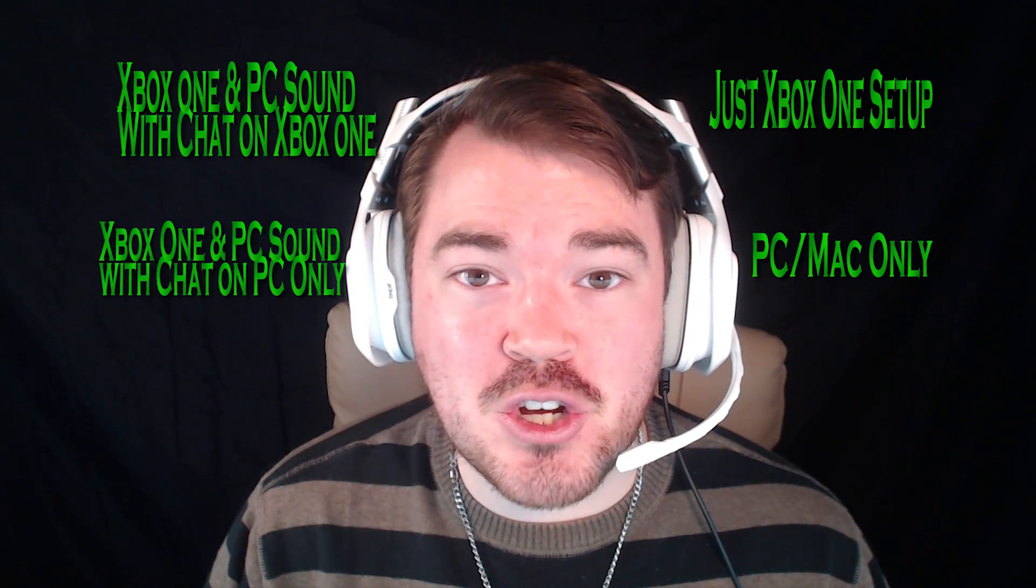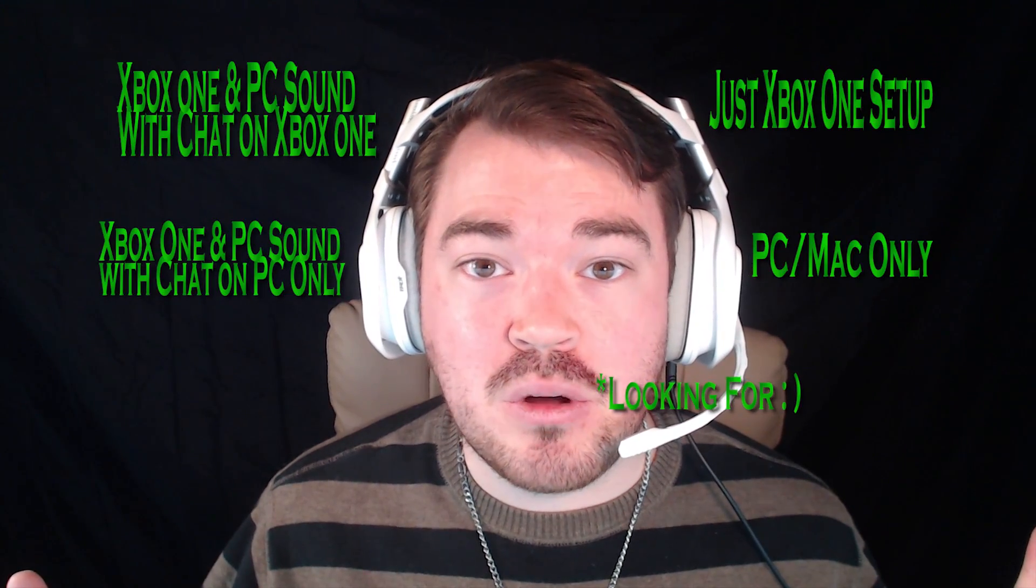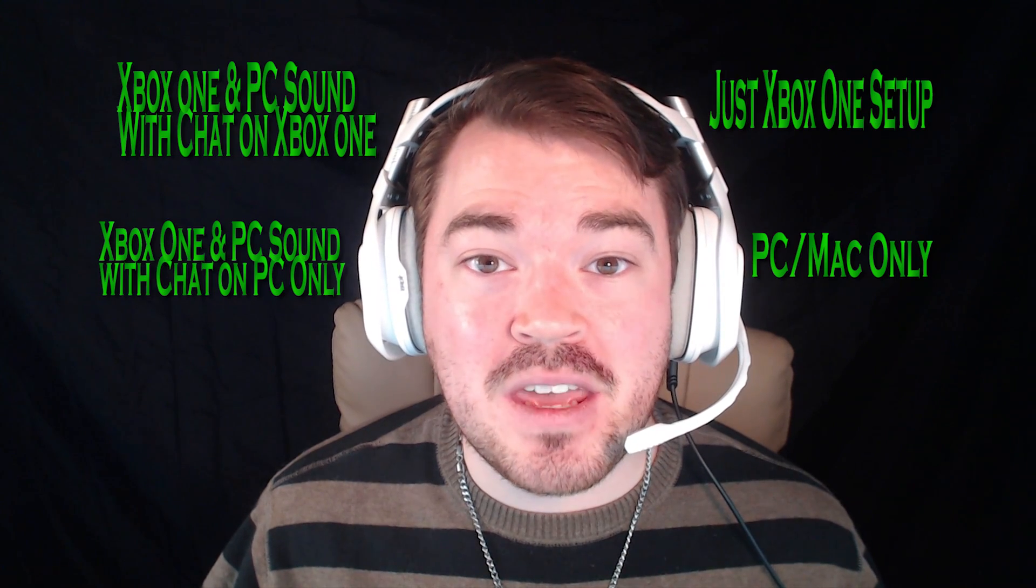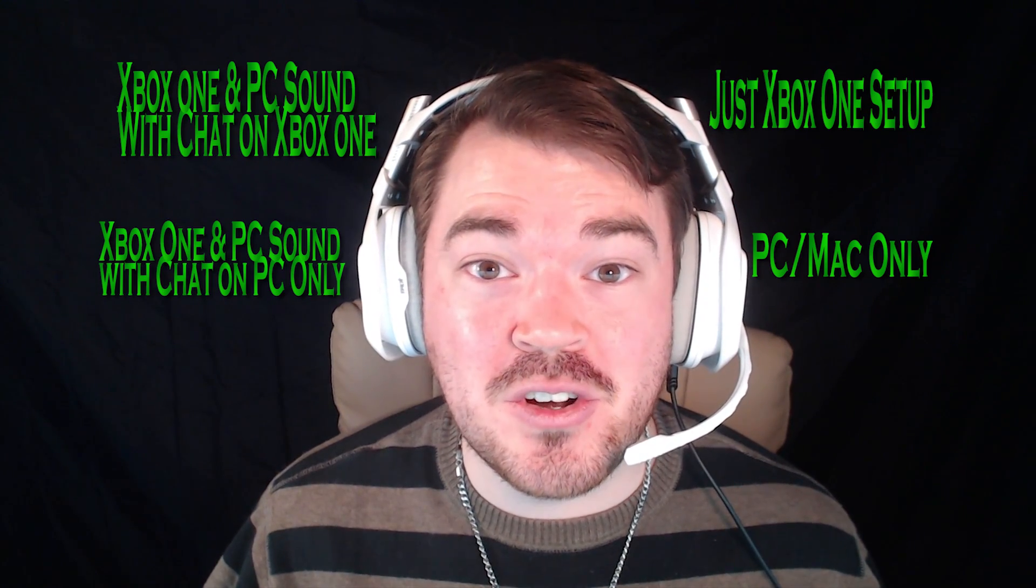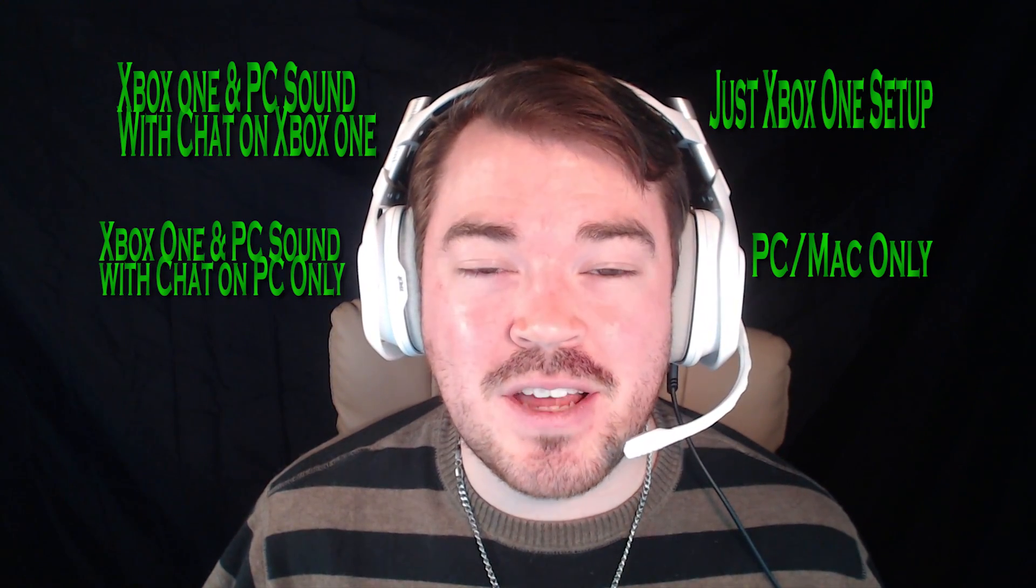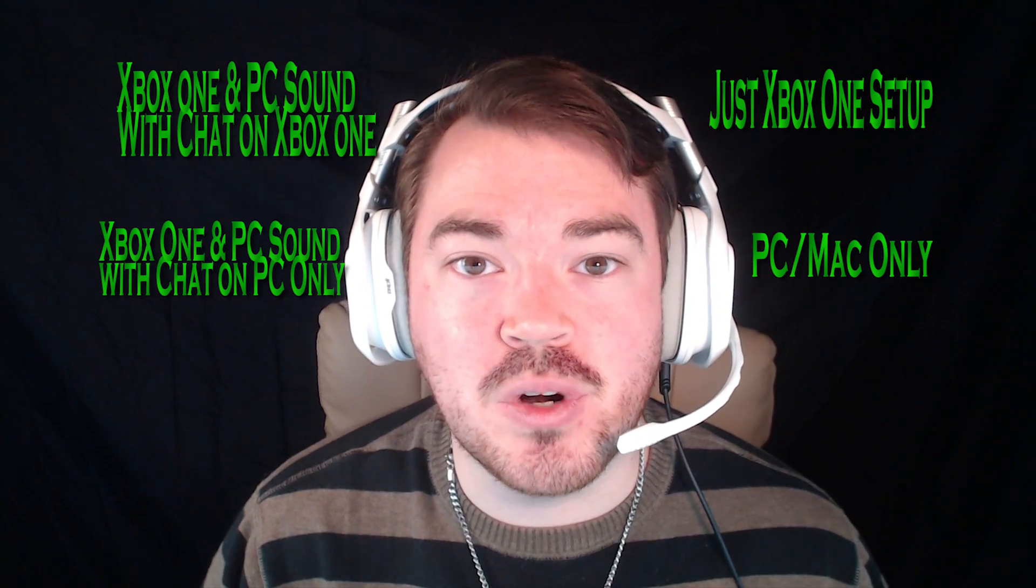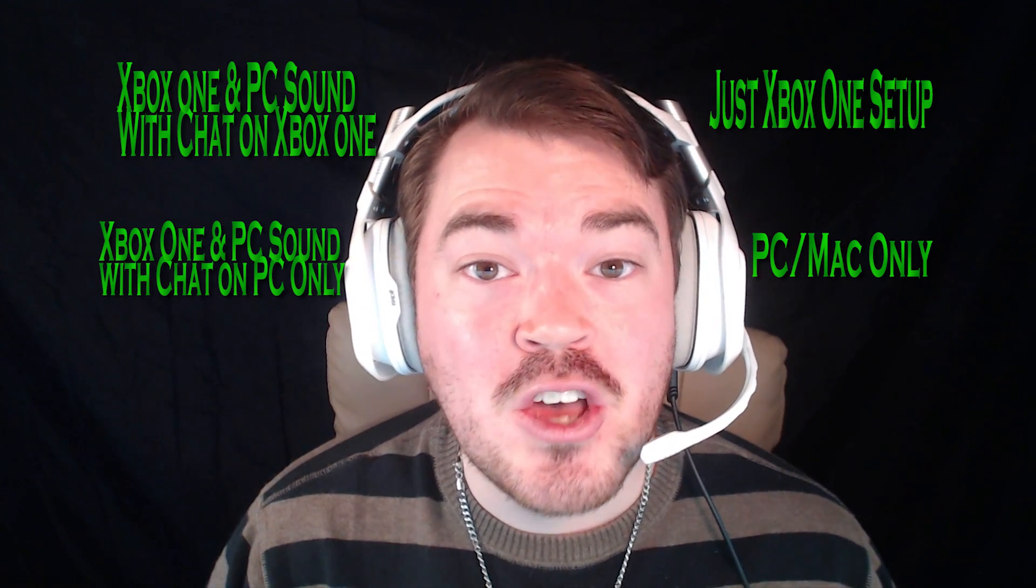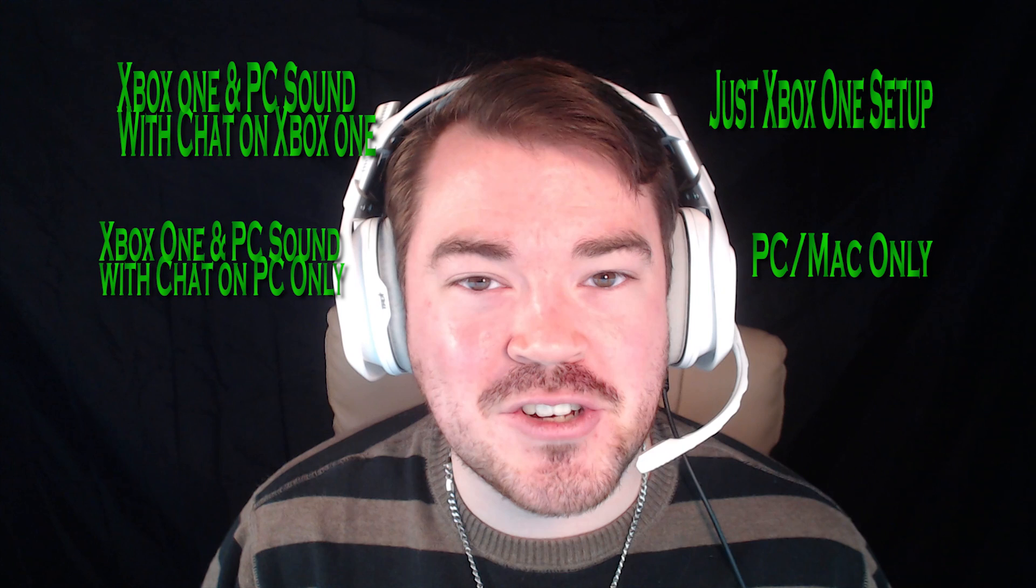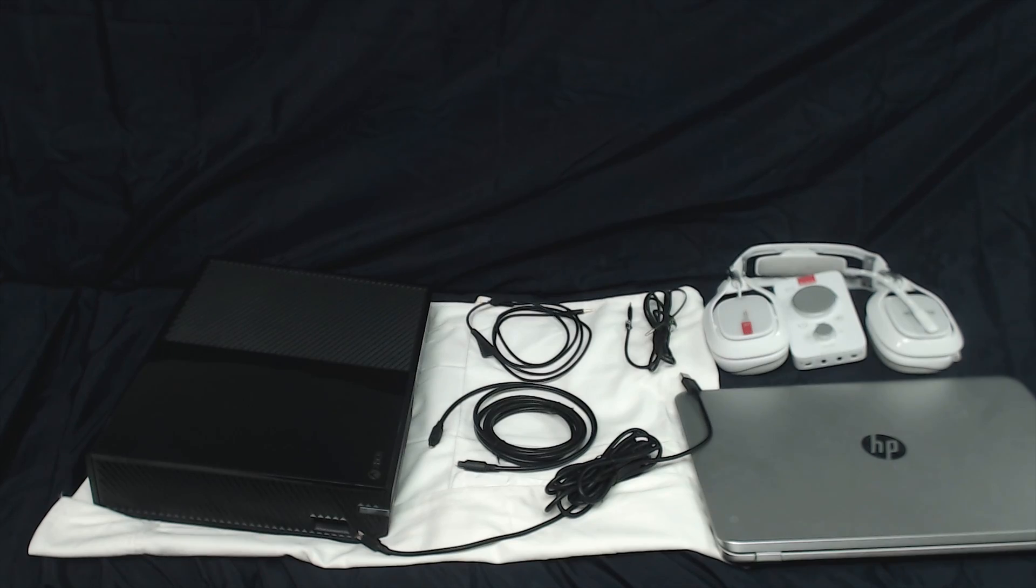If this isn't the setup that you're looking to make, make sure you click on these annotations around me. If you don't have annotations on, you should turn them on. I'm also going to have a playlist of all the different ways that you can plug in your Astro A40 TRs into different things. If you're curious about something else, make sure to check out my other videos.